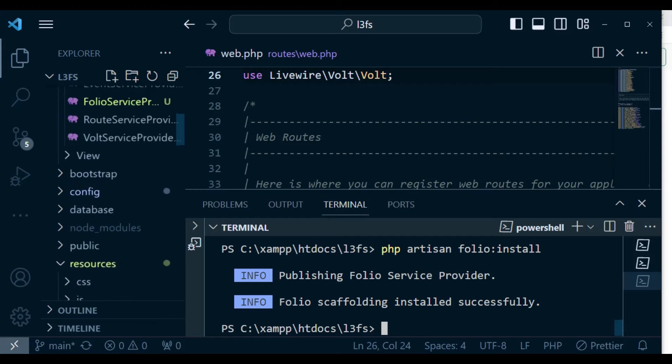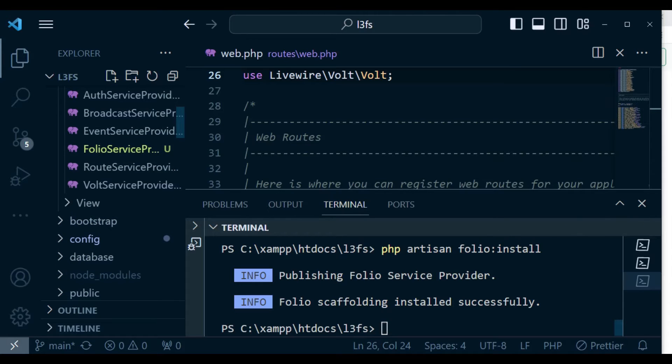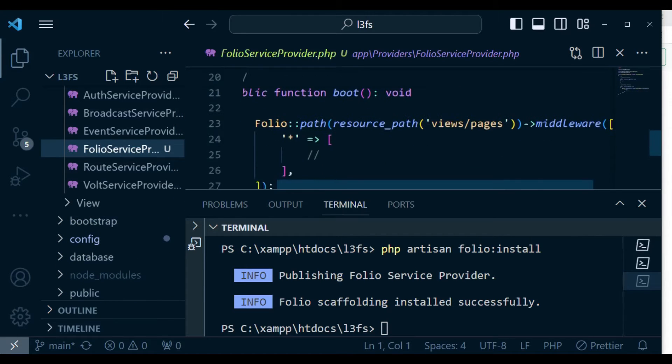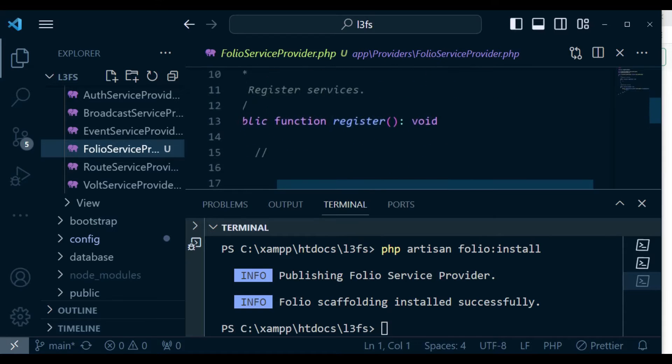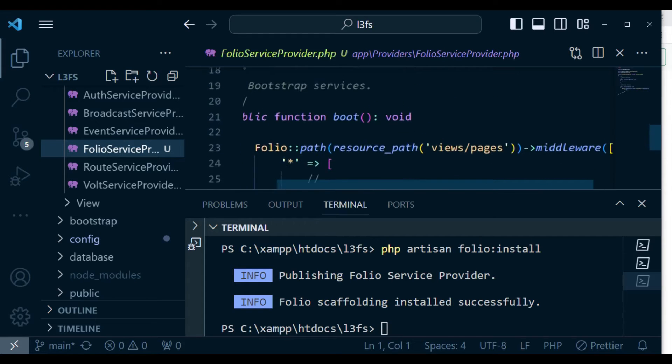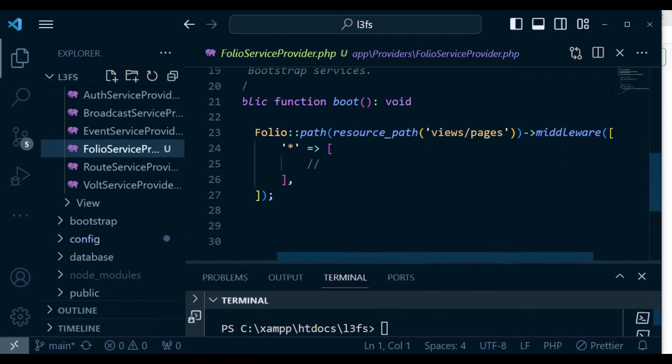So I want us to just go and see the folio service provider. This is how it looks like. It has two methods: register and boot. Let me just extend a bit so that it's clear.